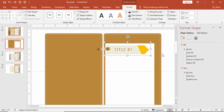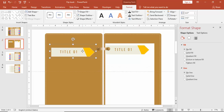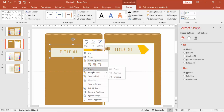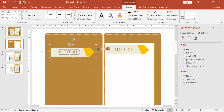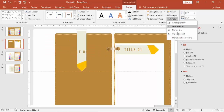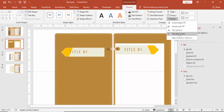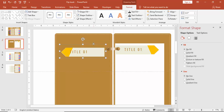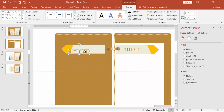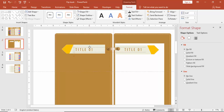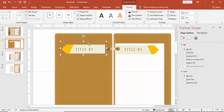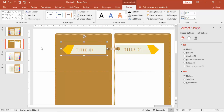Copy the arrow to the other side with Ctrl+D, ungroup it, rotate the arrow, bring it to the other side, align it with the title, then regroup with Ctrl+G and make sure it is aligned properly.